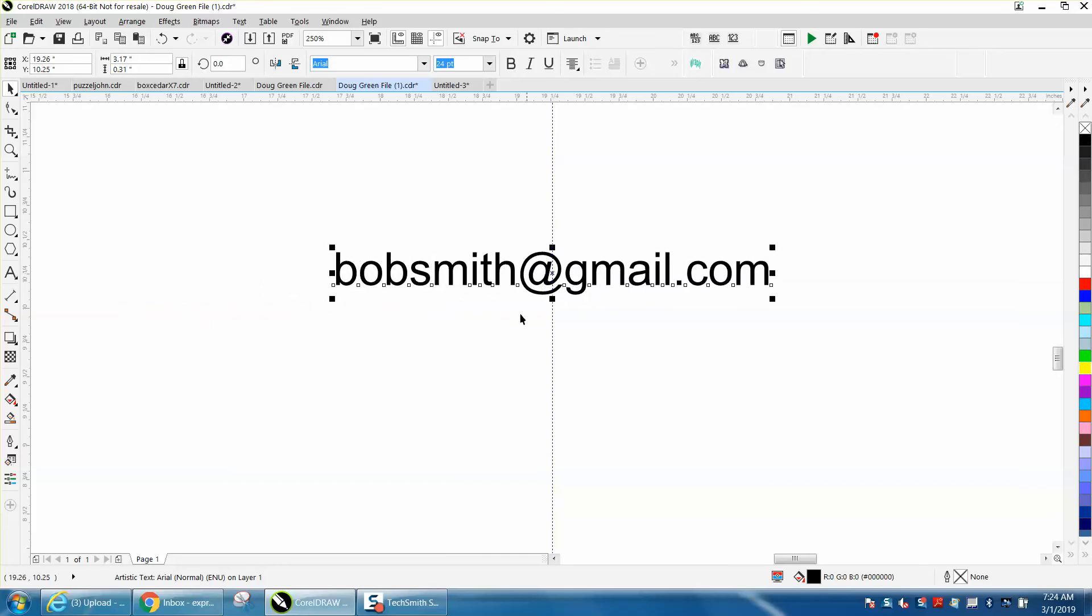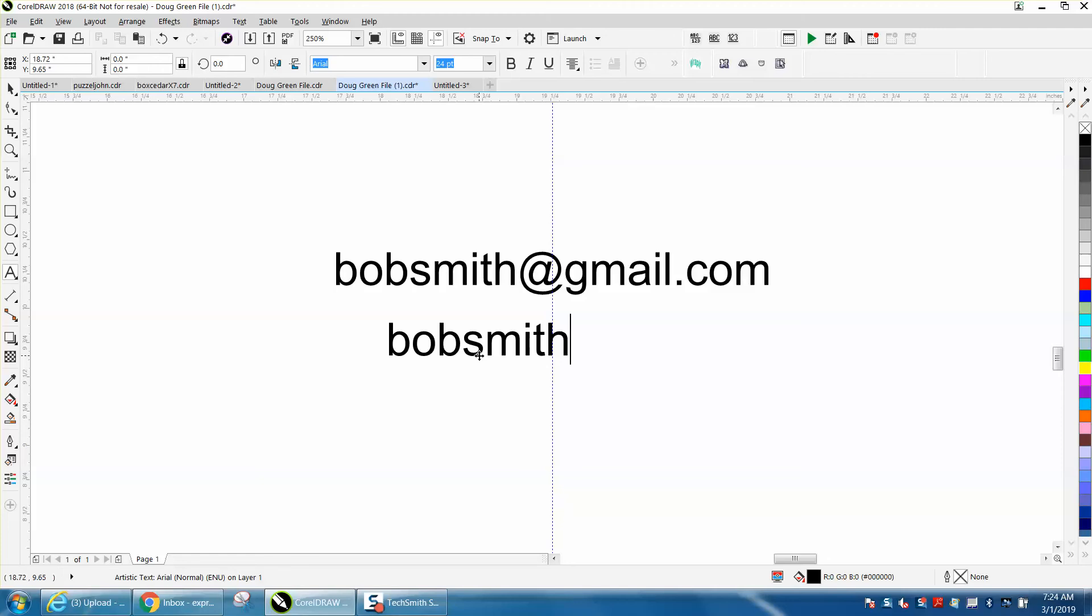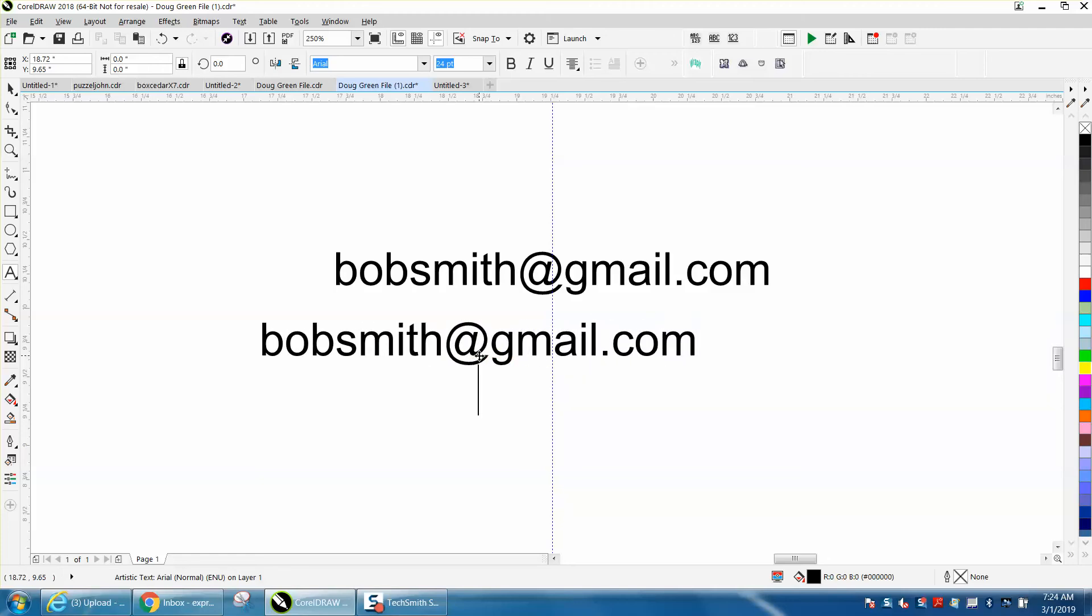But the other part of the video, and the reason I decided to go ahead and do a video - this is a website, a made-up website, but when you start typing bobsmith@gmail.com, it does that. If you want it to be a website, like a hyperlink,